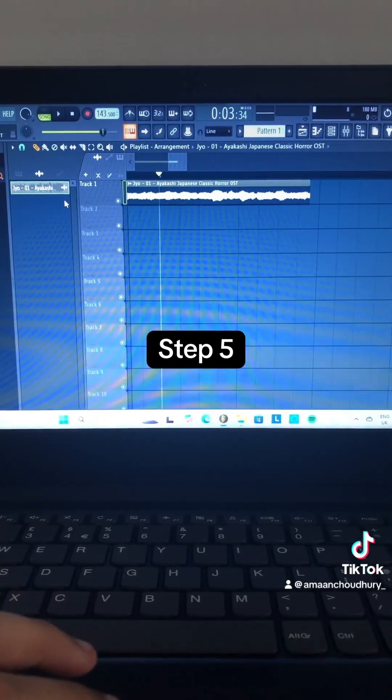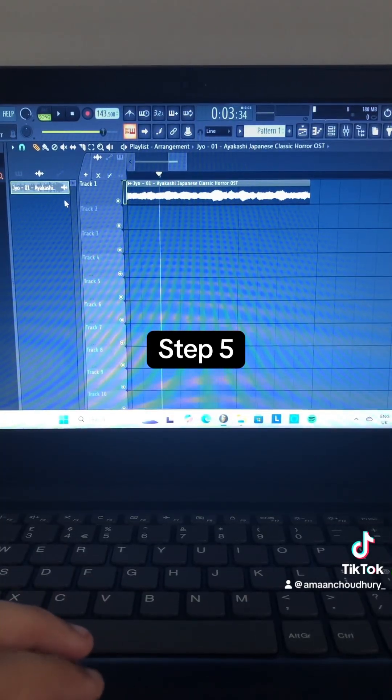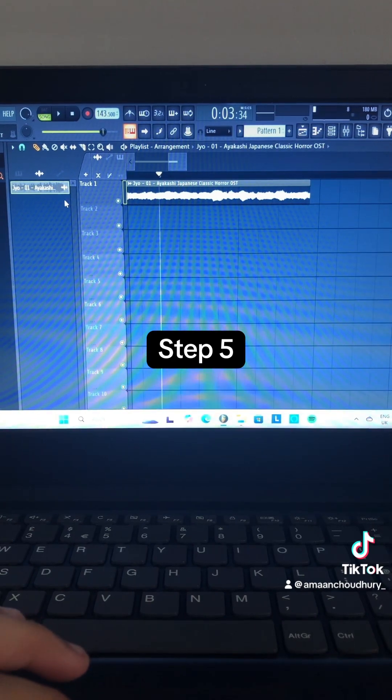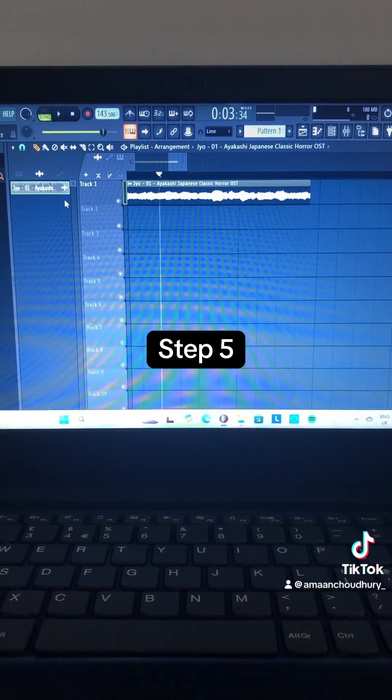Step 5: Turn on the Stretch Audio button, go to the end of the section, and stretch it until it fits the project tempo.